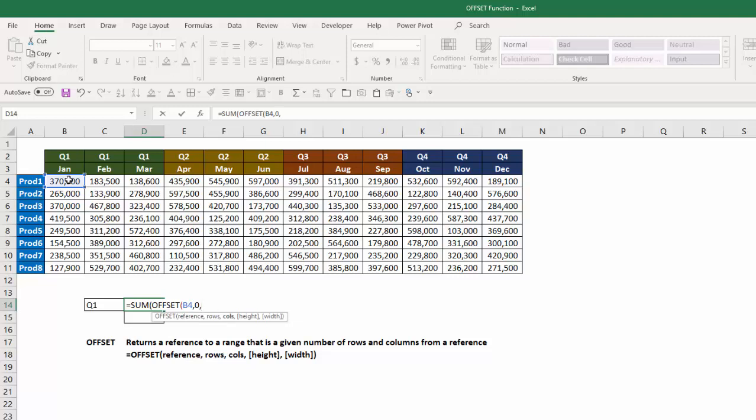How many columns over do I want to go? Again, I don't want to go any over because I want that to be the first column in the data that I add up. So I'm going to say zero for columns. Now, how high do I want my range to be? Well, from product one to product eight, I want it to be eight rows high, and how many columns wide? Quarter one is three columns wide, so I'm going to put three.